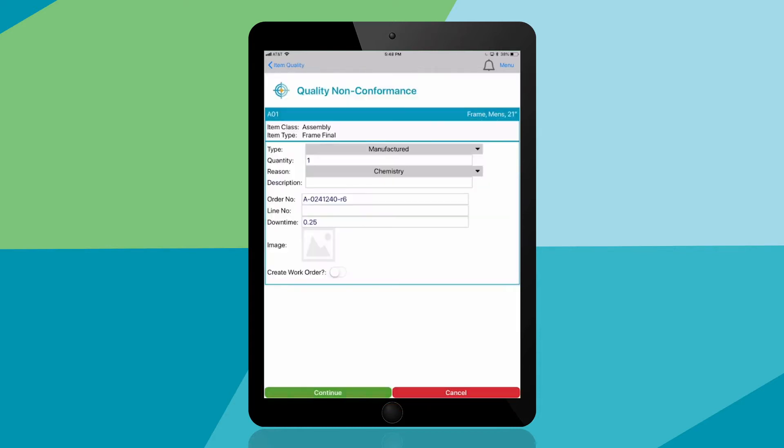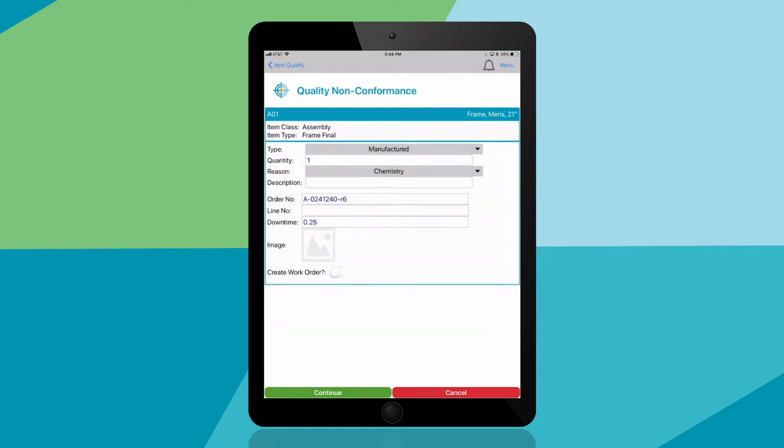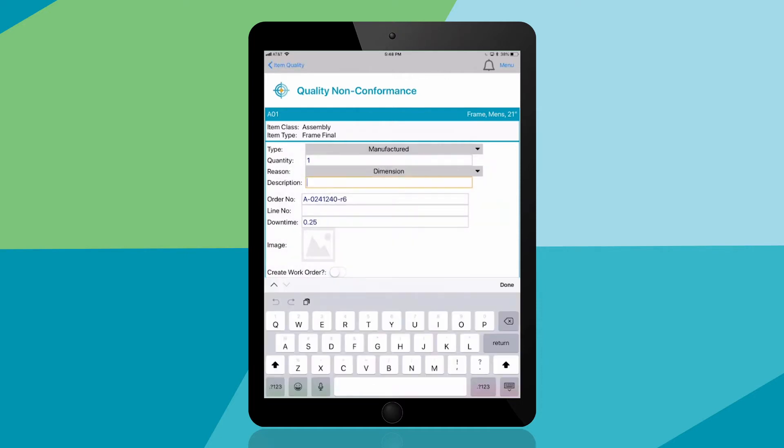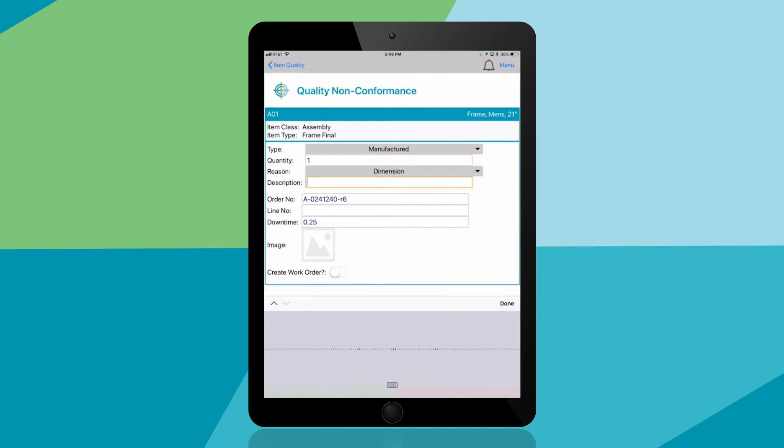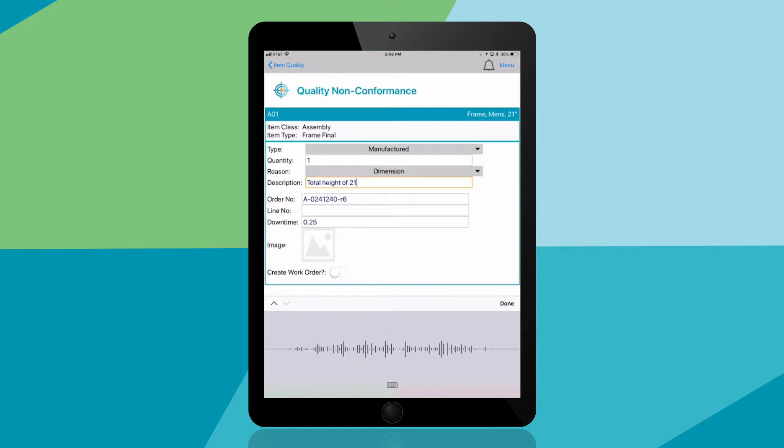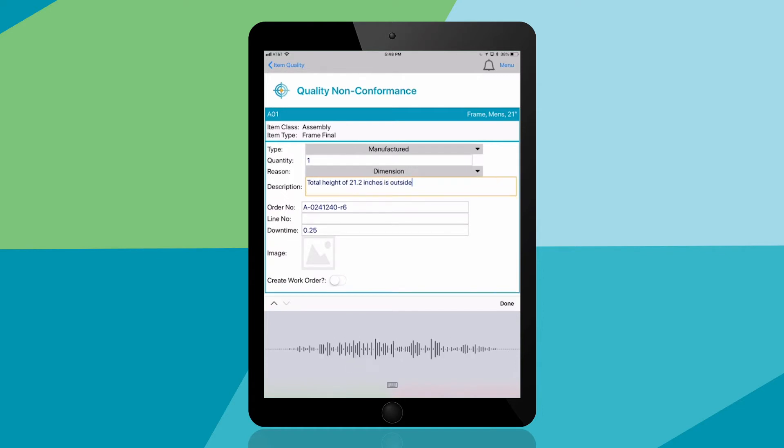Now that you've located the item record, you can record pertinent information about this nonconformance. You can select whether the item was purchased or manufactured, select the reason for this nonconformance—in this case it's the dimensions of the item—and you'll use voice to text to record more details. Total height of 21.2 inches is outside of variance.